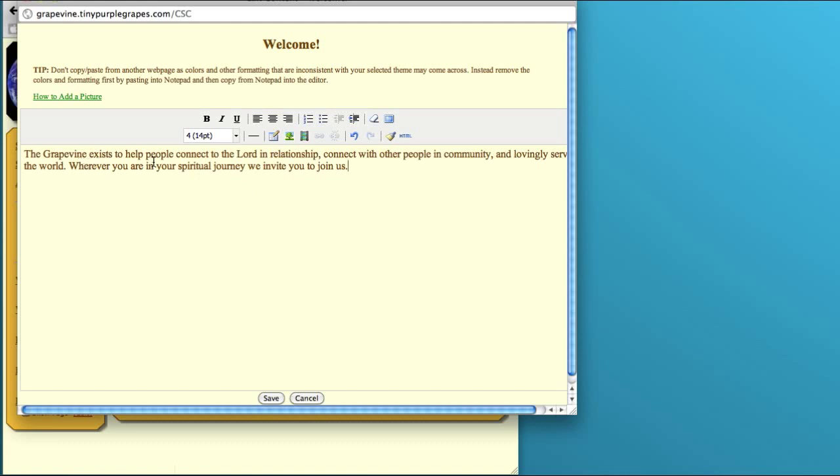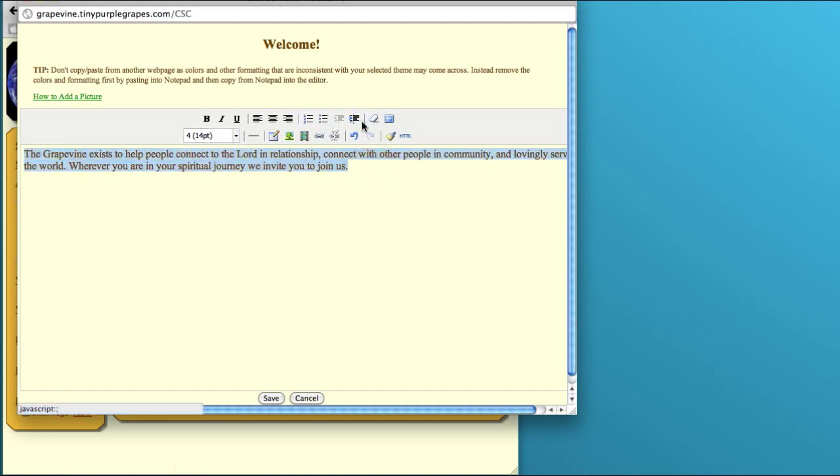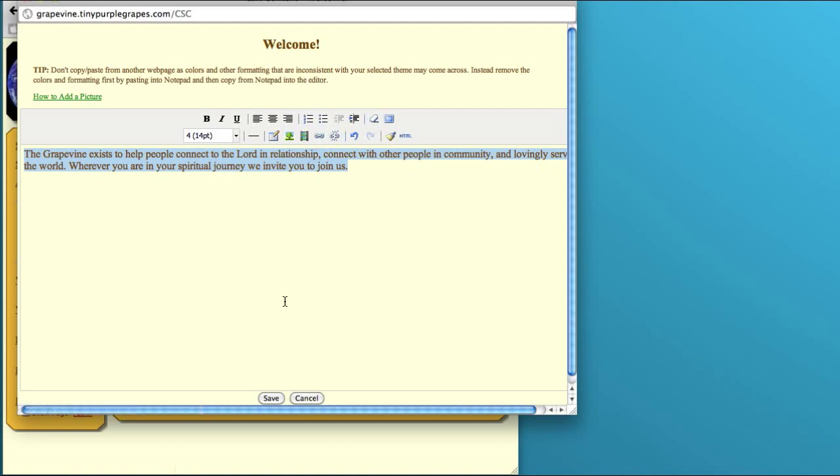Sometimes if you paste text from another website or from Microsoft Word, some of the formatting will be carried over. What you can do is highlight the text that you paste in there and then click on this little eraser icon, and that will remove the formatting so that it looks right on the website. If you don't do that, sometimes the formatting from the other website or from Microsoft Word will interfere with the formatting for your website. You click save.